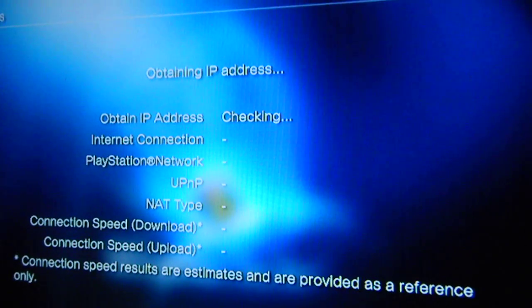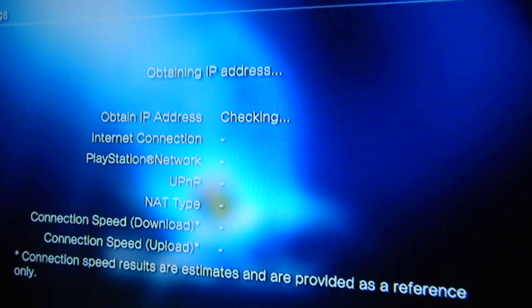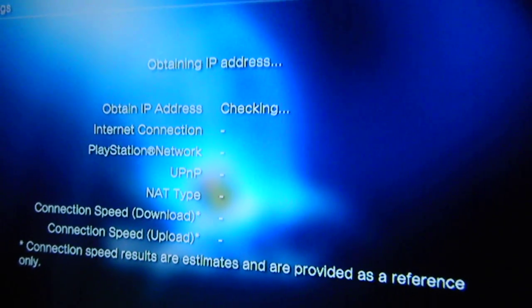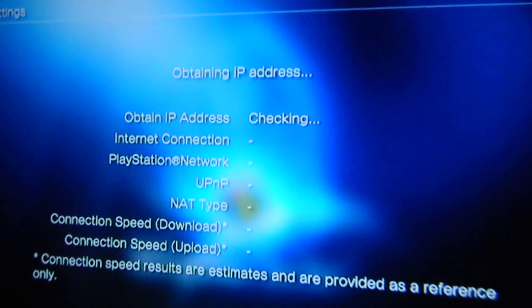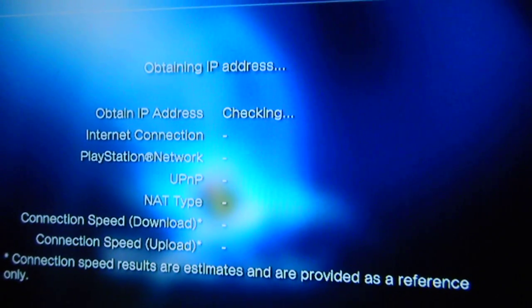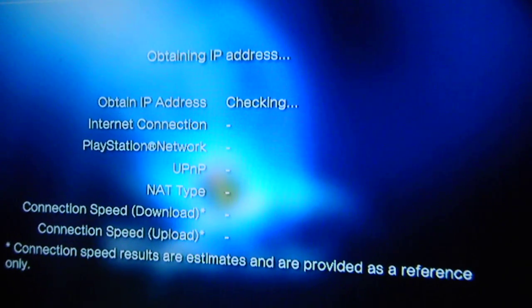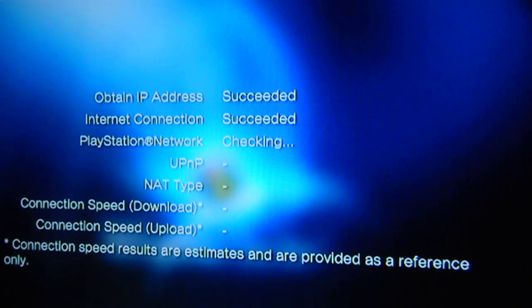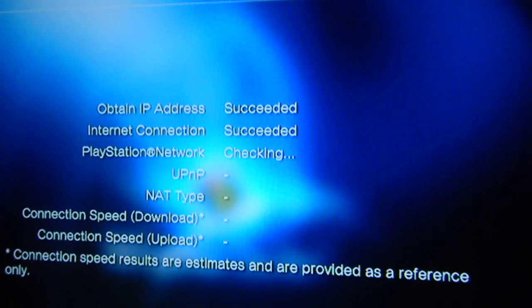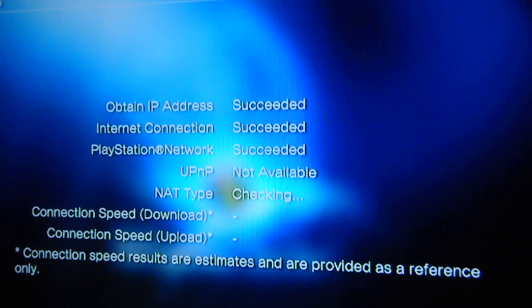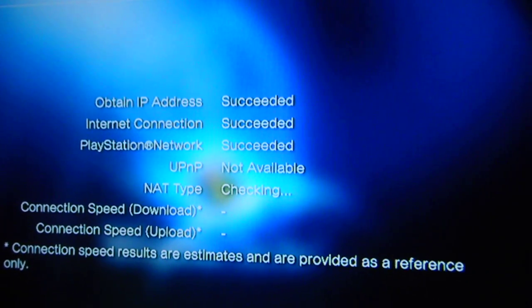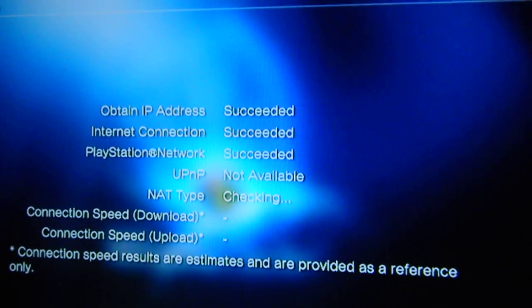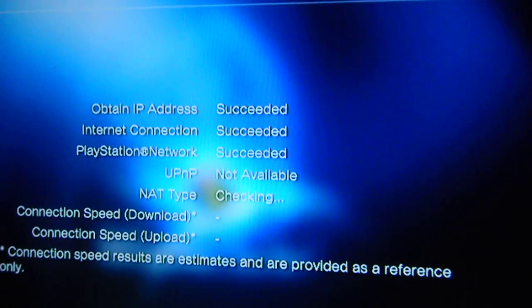So basically you're going to come out with the same results. It's going to come out success, success, success, and your NAT type will be type 3. Now NAT type 3 means that you cannot video chat, you cannot host any online games, but you can play online games like Call of Duty Modern Warfare 2, LittleBigPlanet.